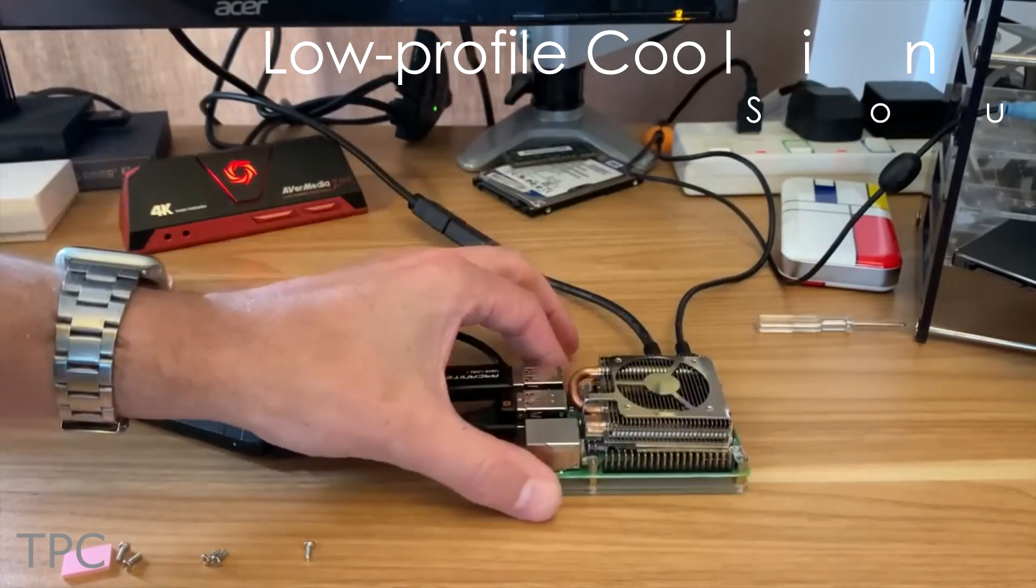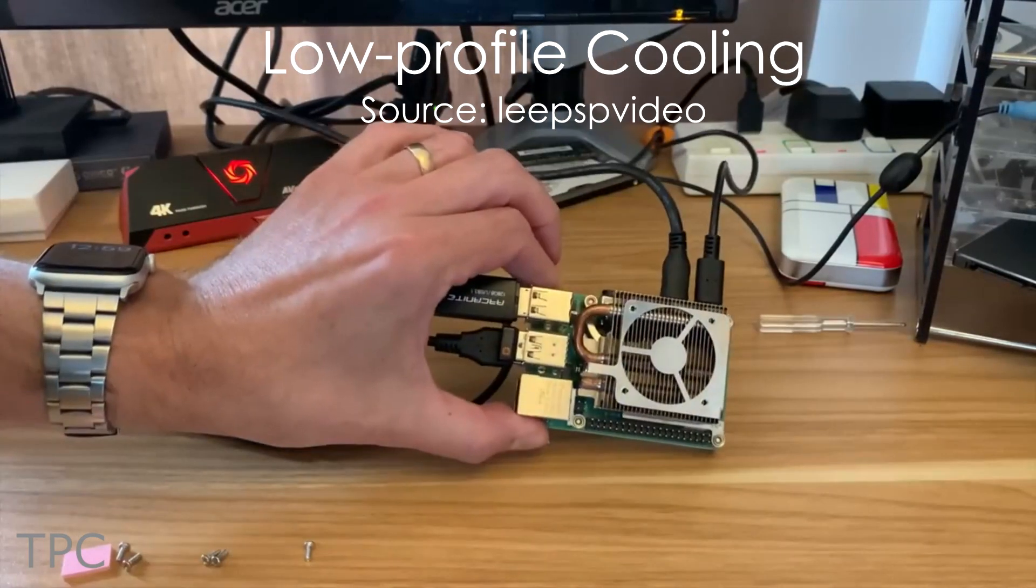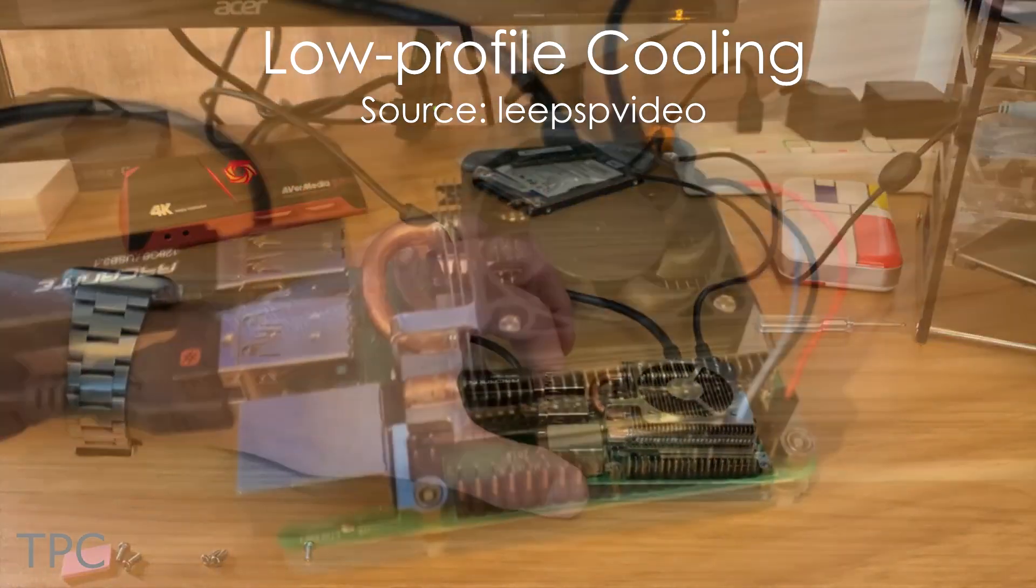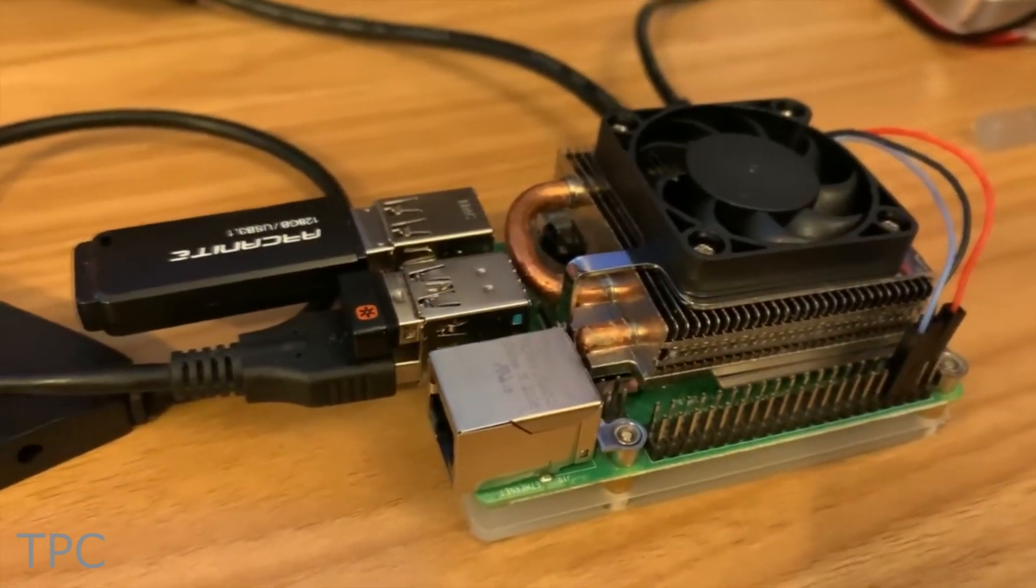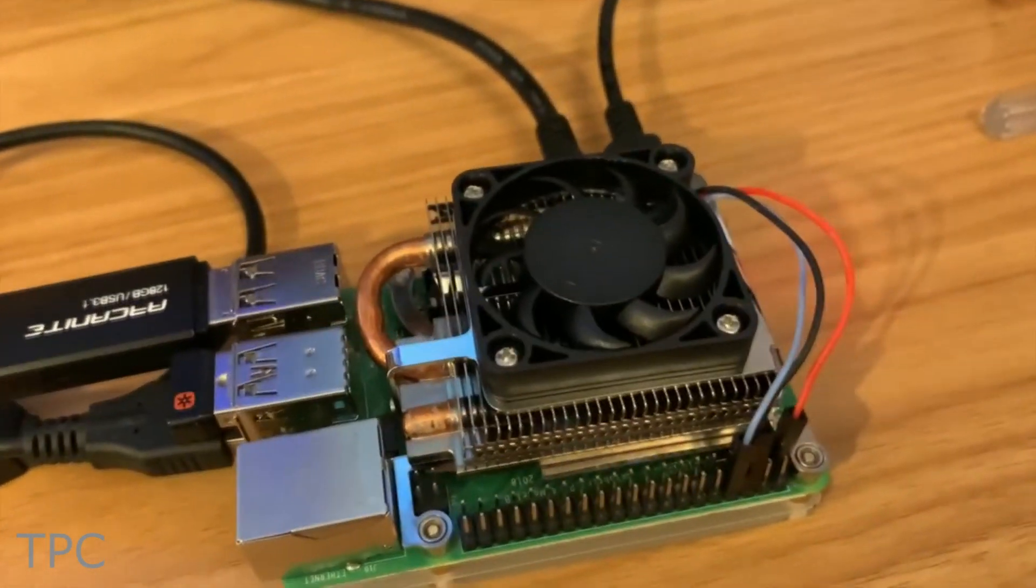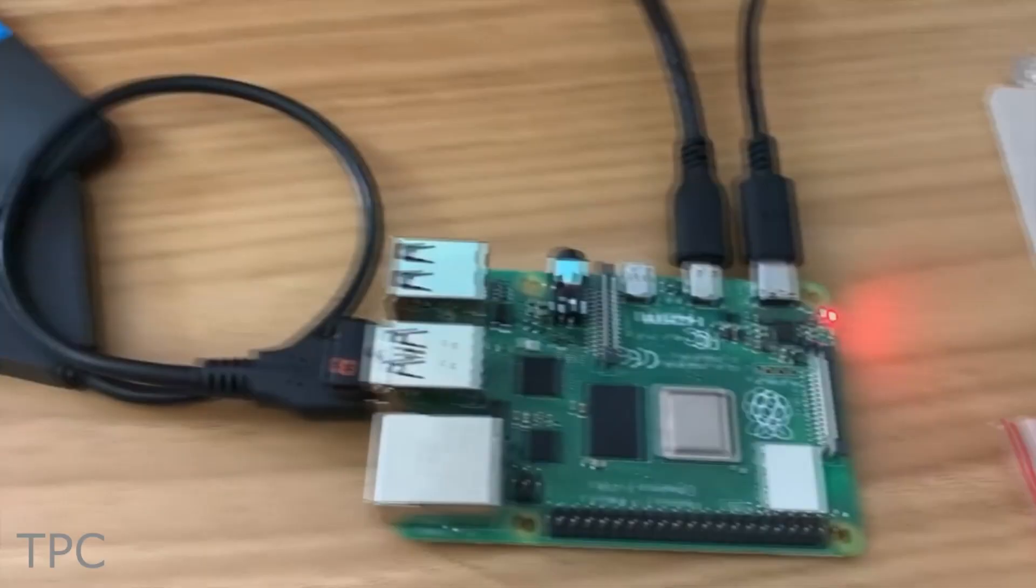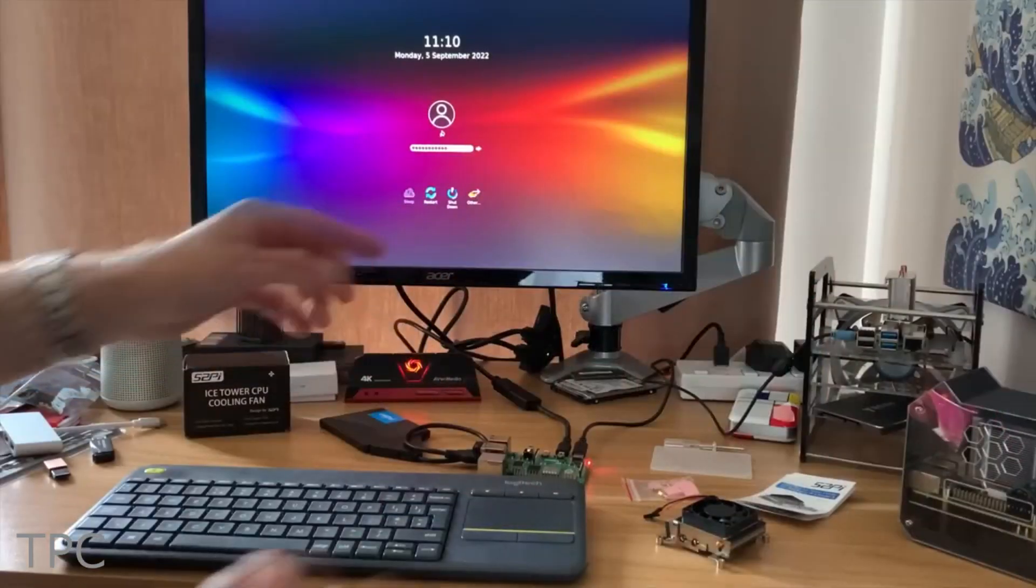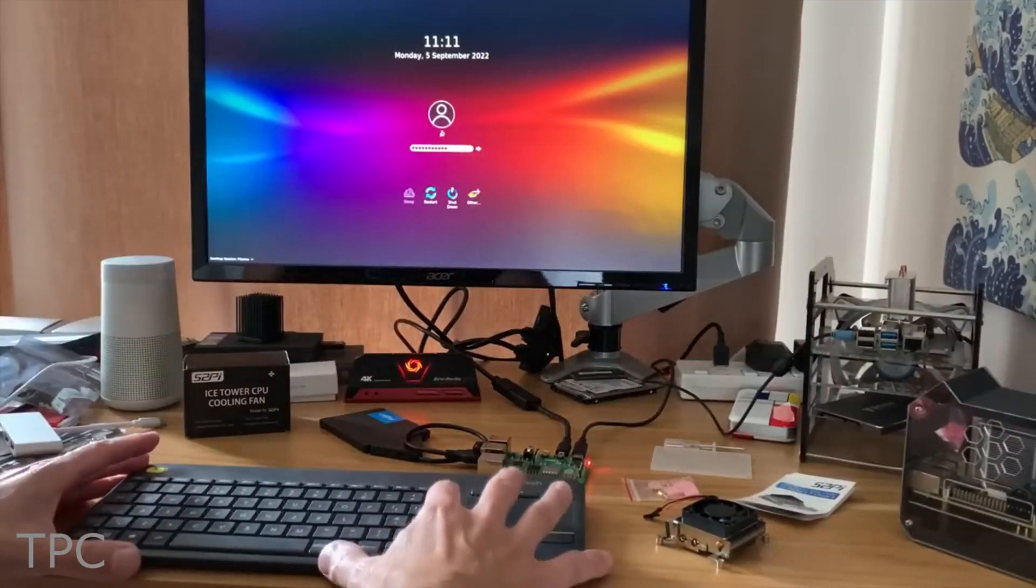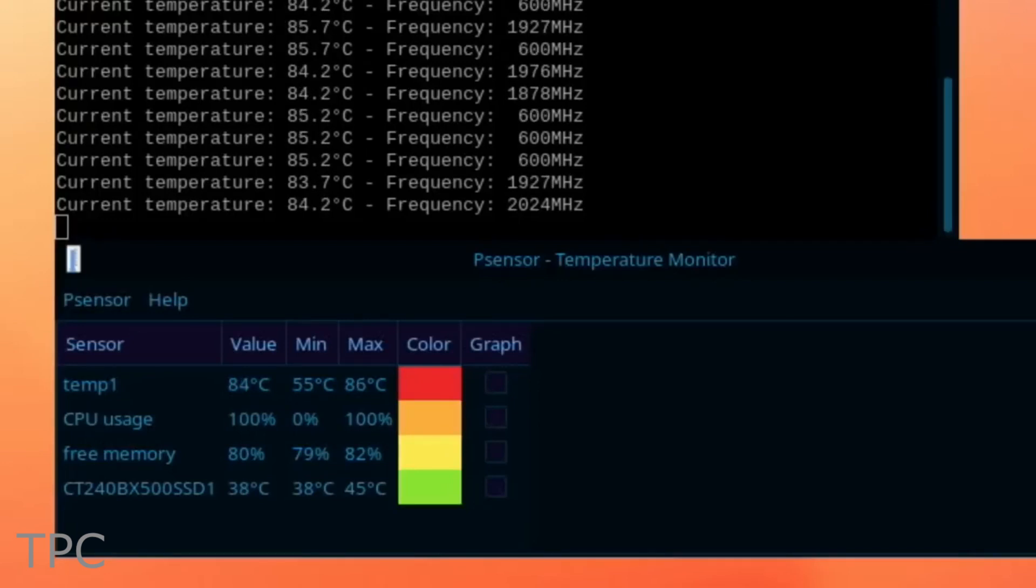Number 6. If you prefer the low-profile cooling solution for your Raspberry Pi, then make sure to check this project. In this test, when Raspberry Pi 4B was used without any cooling, the CPU temperature almost reached 83 degrees Celsius, and it throttled many times.